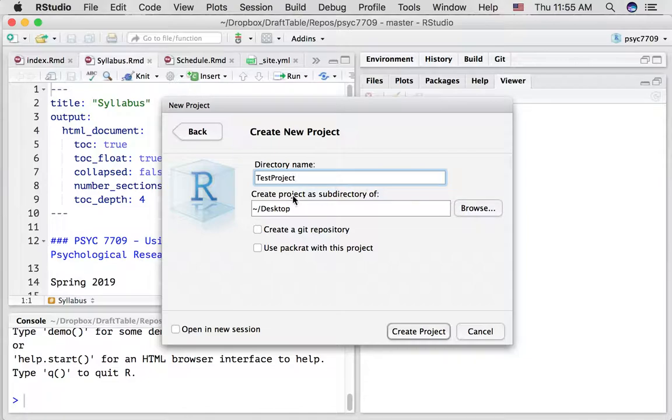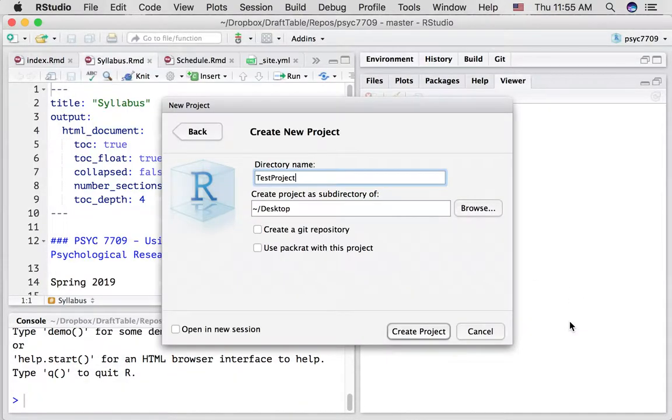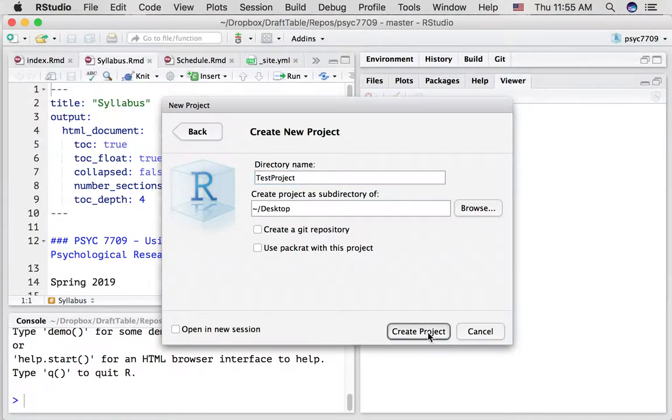And we can use the browse function to say where we want to put this. So let's just put this on the desktop so we can find it. Now we're going to create the project.